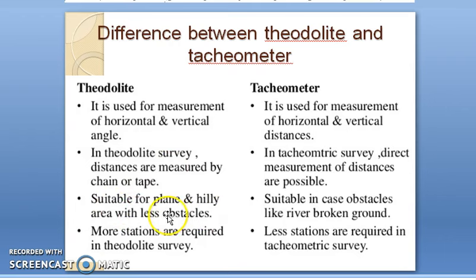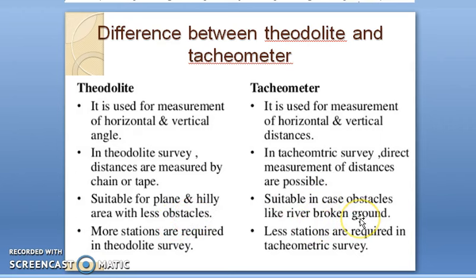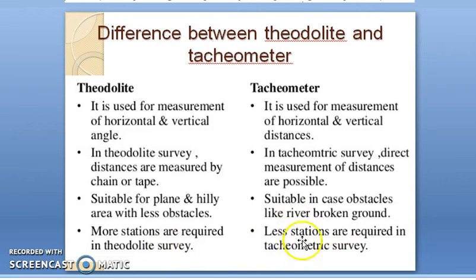Theodolite survey is suitable only in plain and hilly areas with fewer obstacles, whereas tachymetry can be used even when there are obstacles like rivers or broken ground. Additionally, more stations are required in theodolite survey, whereas a tachymetry survey can be completed using a lesser number of stations.